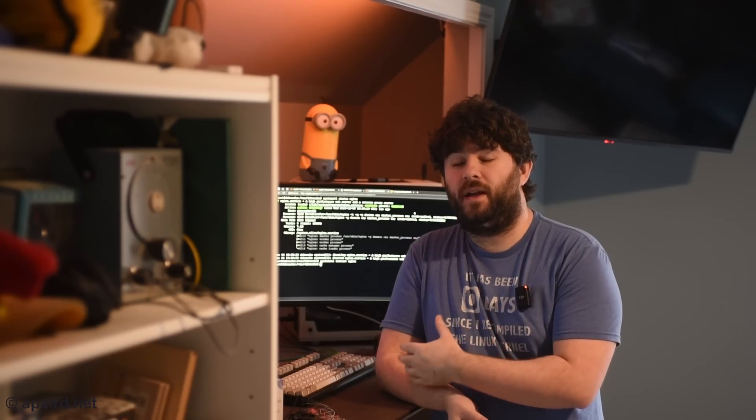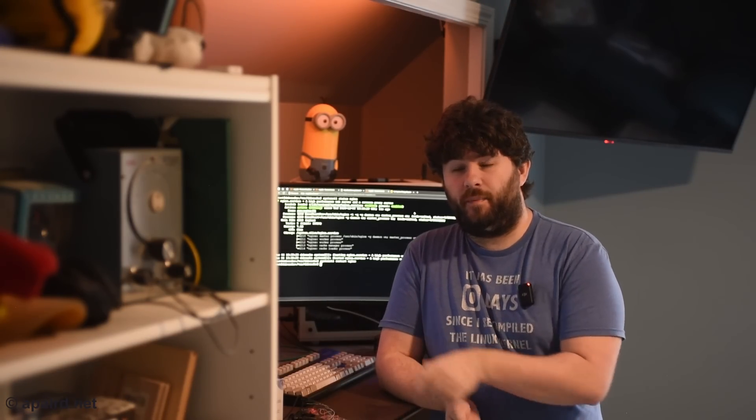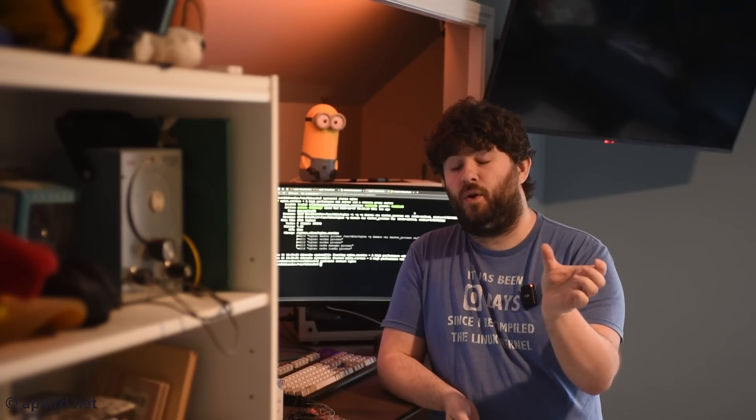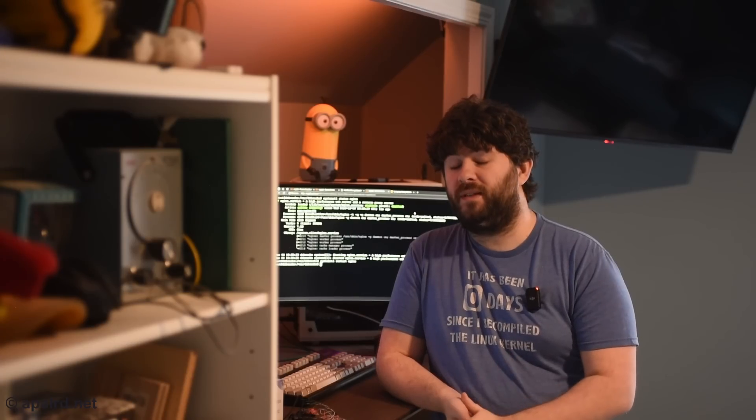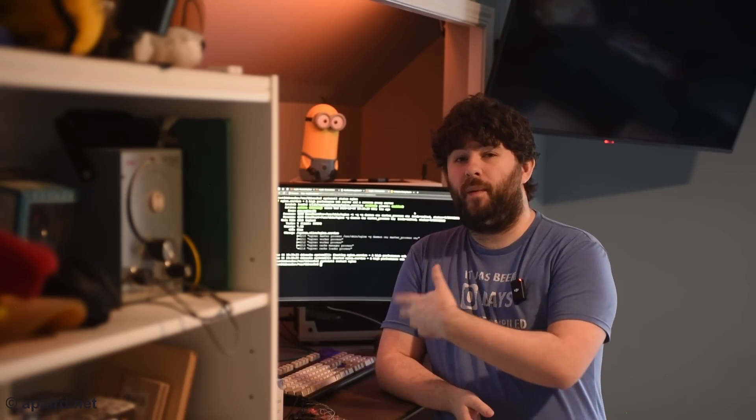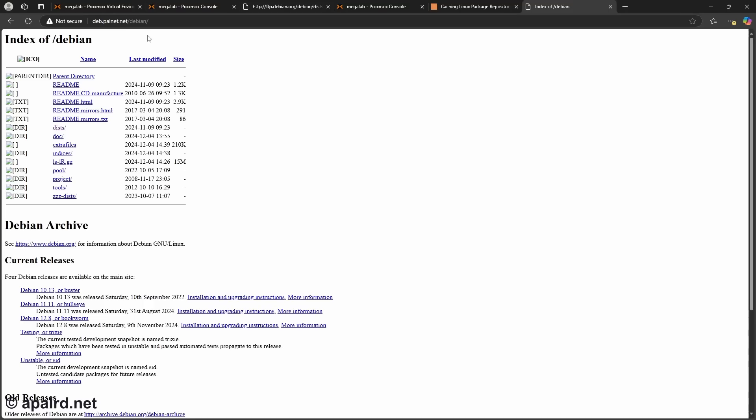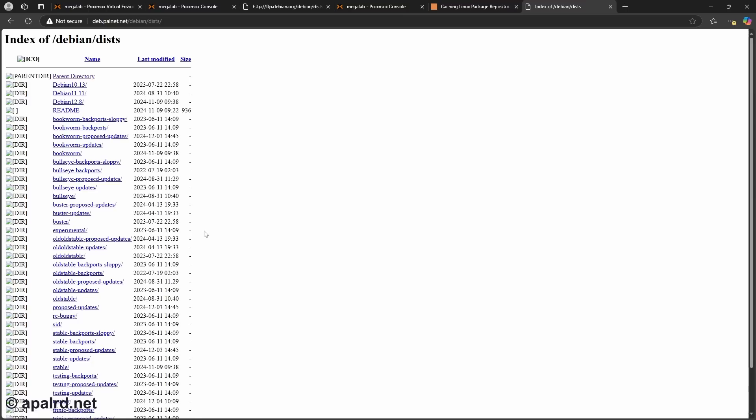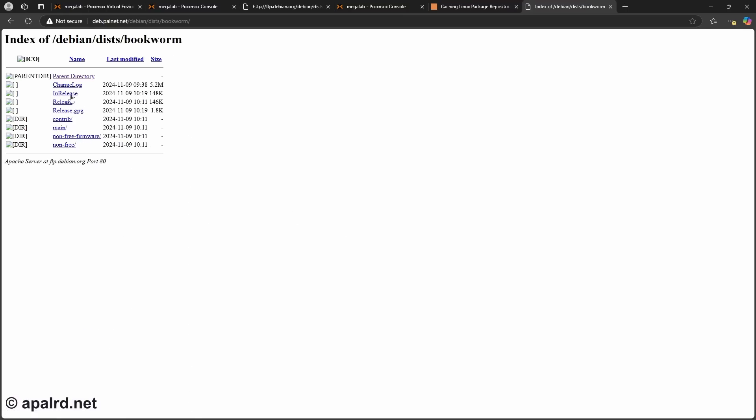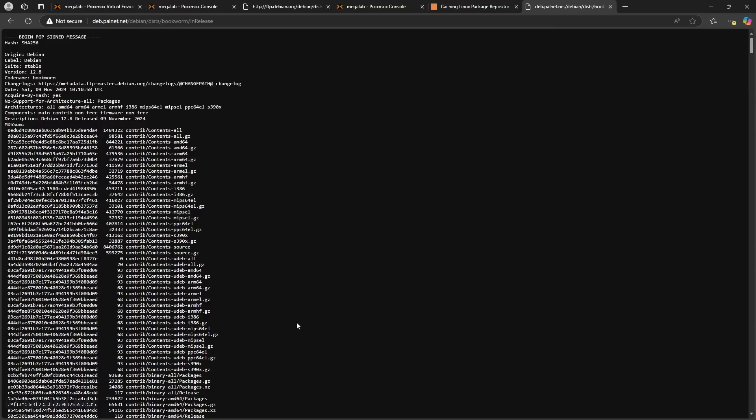So I took the IP address of my Debian container here and I put it in my local DNS on my network at deb.palnet.net. So I put it there so I can access it and now I should be able to access my cache from a web browser. So I went to deb.palnet.net which is my local cache slash Debian and what do you know I got redirected to Debian. So I can see here dists bookworm InRelease. Nice.